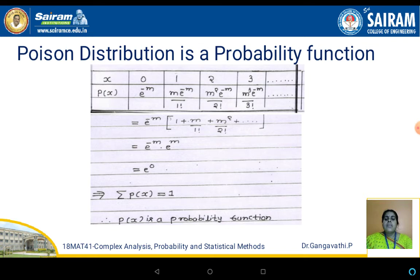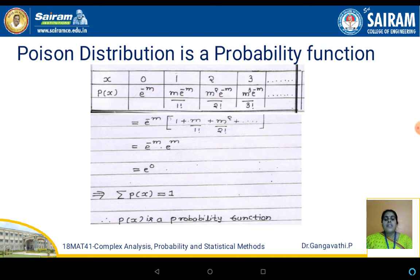Now e^(-m) multiplied by e^m gives e^0 = 1. So the sum of all terms of P(x) equals 1. Since the summation of P(x) is equal to 1, we can conclude that P(x) satisfies the condition for a valid probability function. Thus Poisson distribution is a valid probability function.